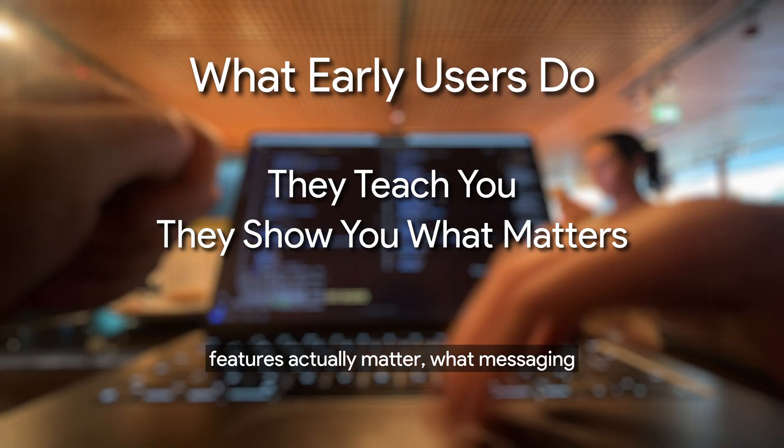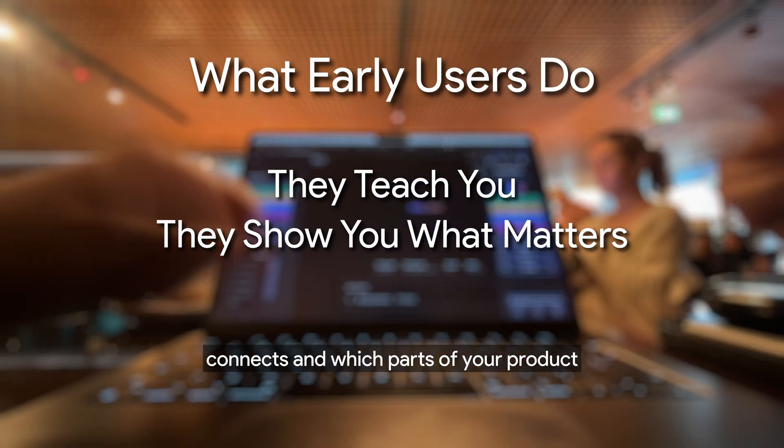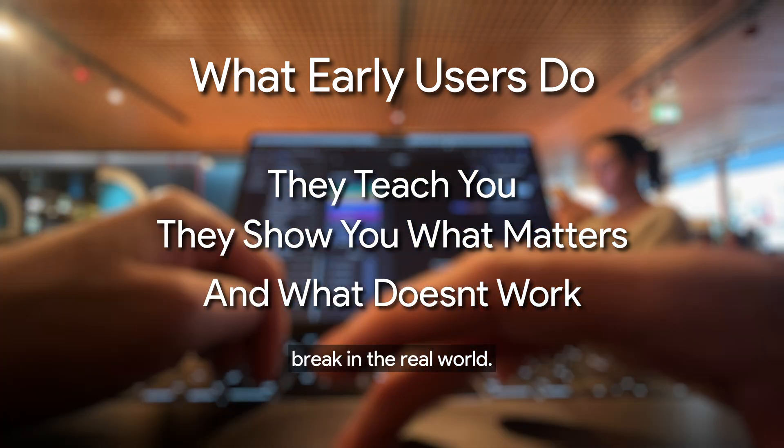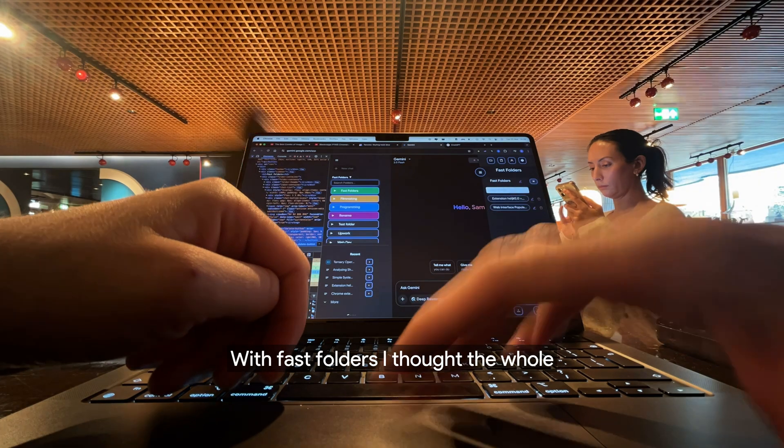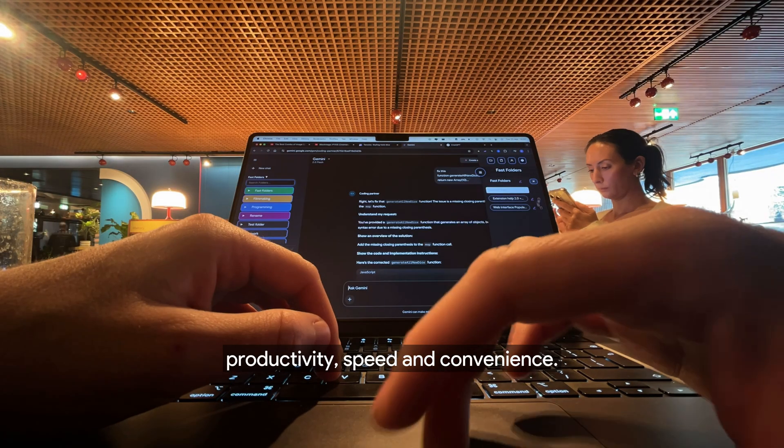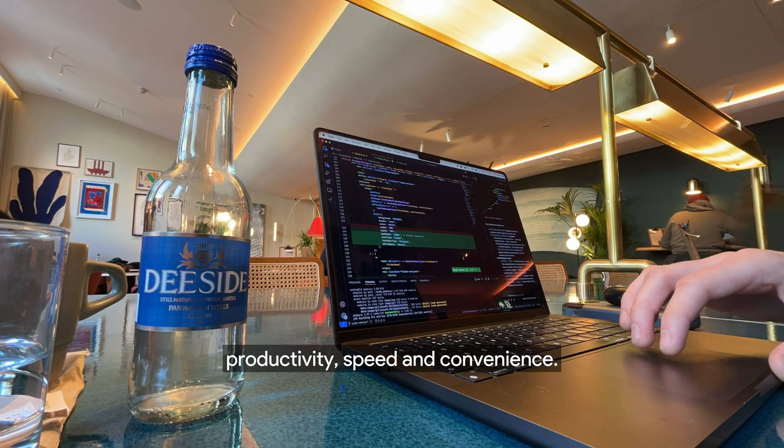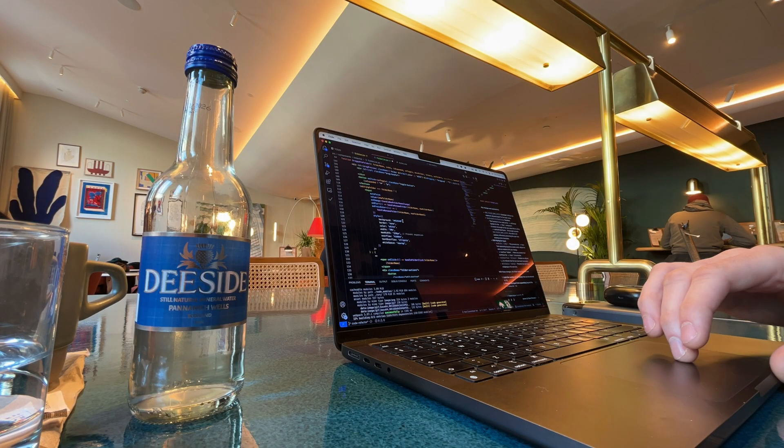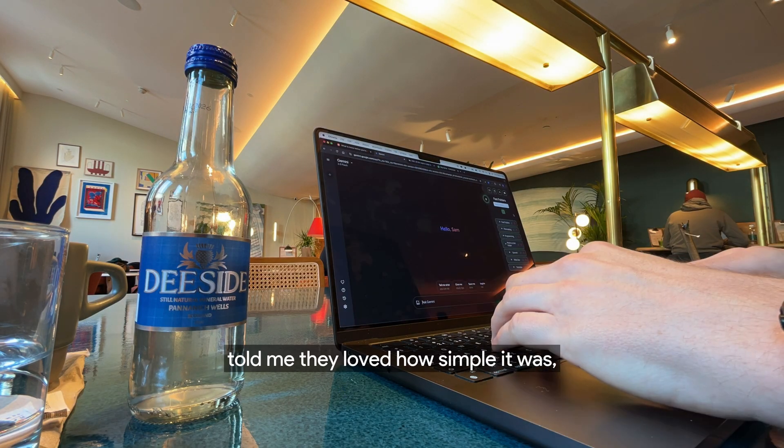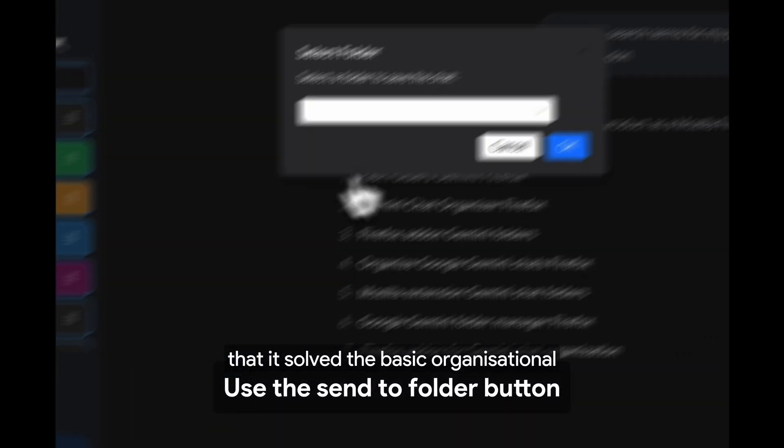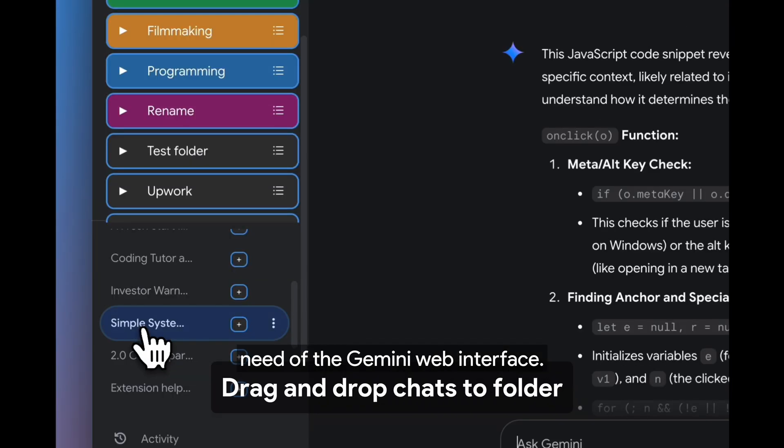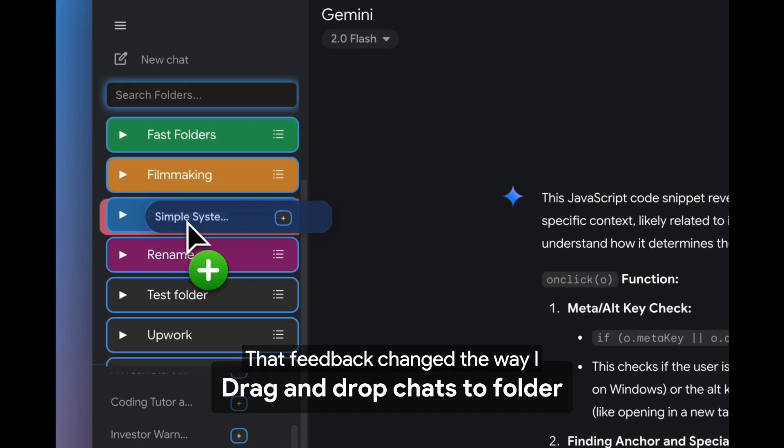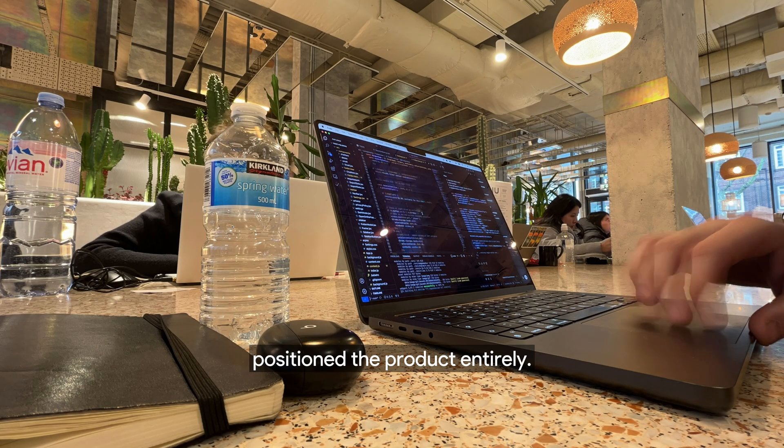They show you what features actually matter, what messaging connects, and which parts of your product break in the real world. With Fast Folders, I thought the whole draw would be productivity, speed, and convenience. But some of the first people to use it told me they loved how simple it was, that it solved the basic organizational need of the Gemini web interface. That feedback changed the way I positioned the product entirely.